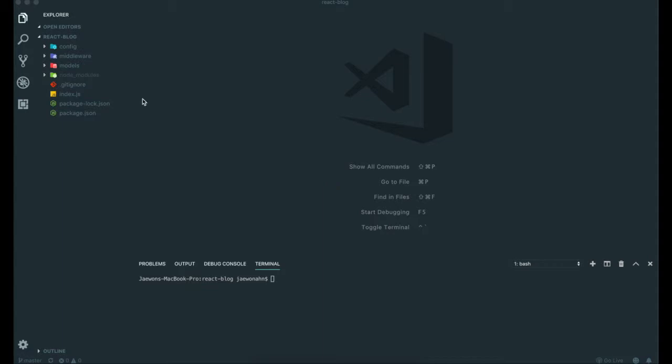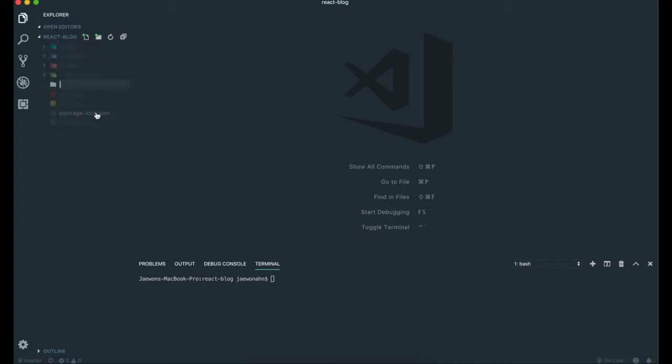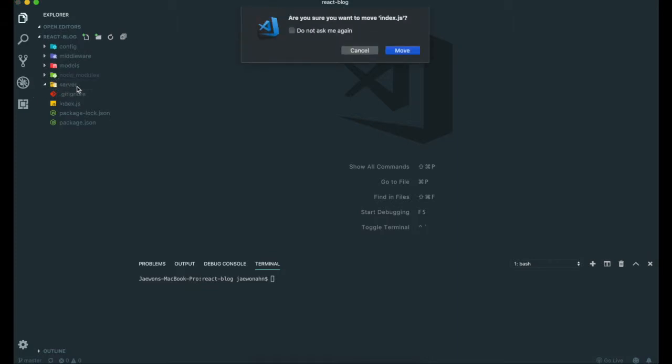First, I want to clean up our file structure and then deploy our application with Heroku. So far we've only done our server. It's better to put all our server files and folders into one server folder. I'm going to make a server folder and put this index.js into it.